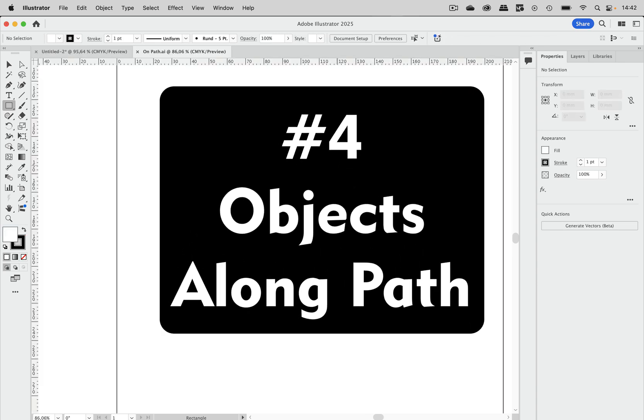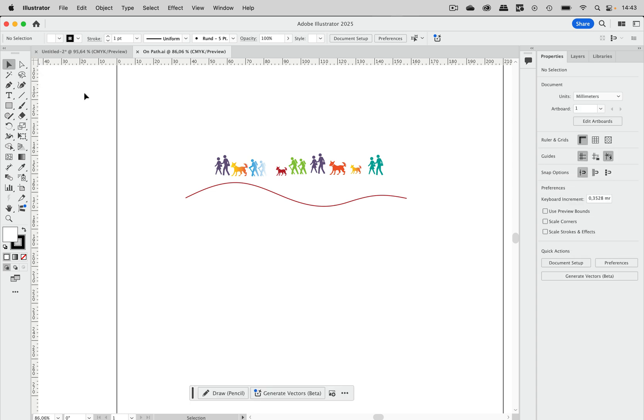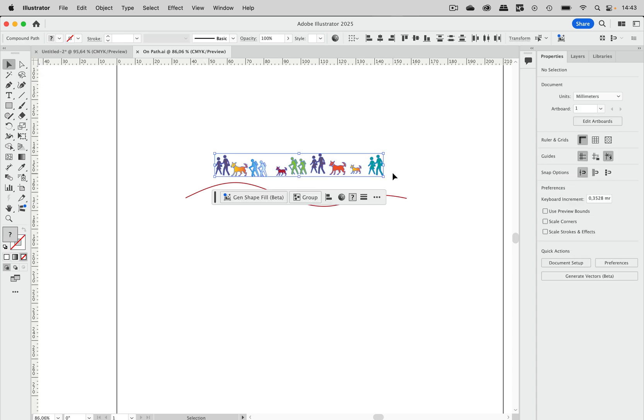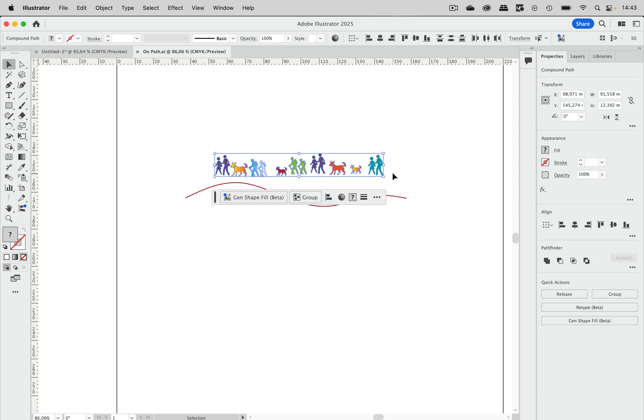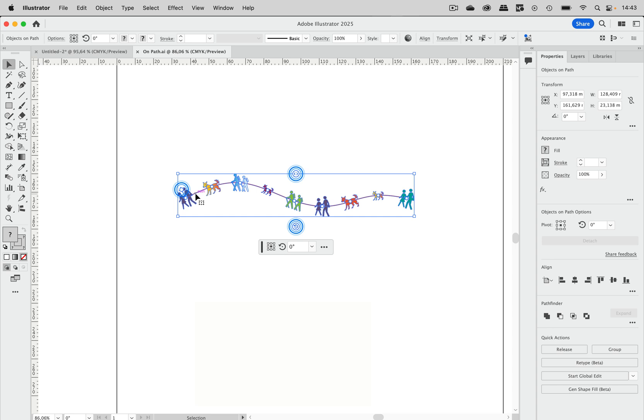Let's get to number four. Now you want to have all these different shapes in different colors run along this path. And that is now really simple. You can select them all and then select this objects on path tool. Just click on that path and then they walk along the path.